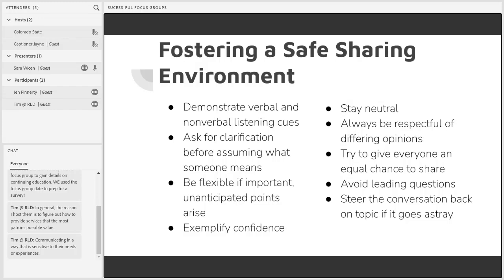Avoid leading questions — we talked about this earlier. Don't ask a question that's going to make people feel a certain answer is expected. Steer the conversation back on topic if it goes astray. If the discussion is no longer relating to the questions, that can make people uncomfortable because it can easily go down a path that people didn't agree to participate in. So rein it back in and be respectful of people's time.